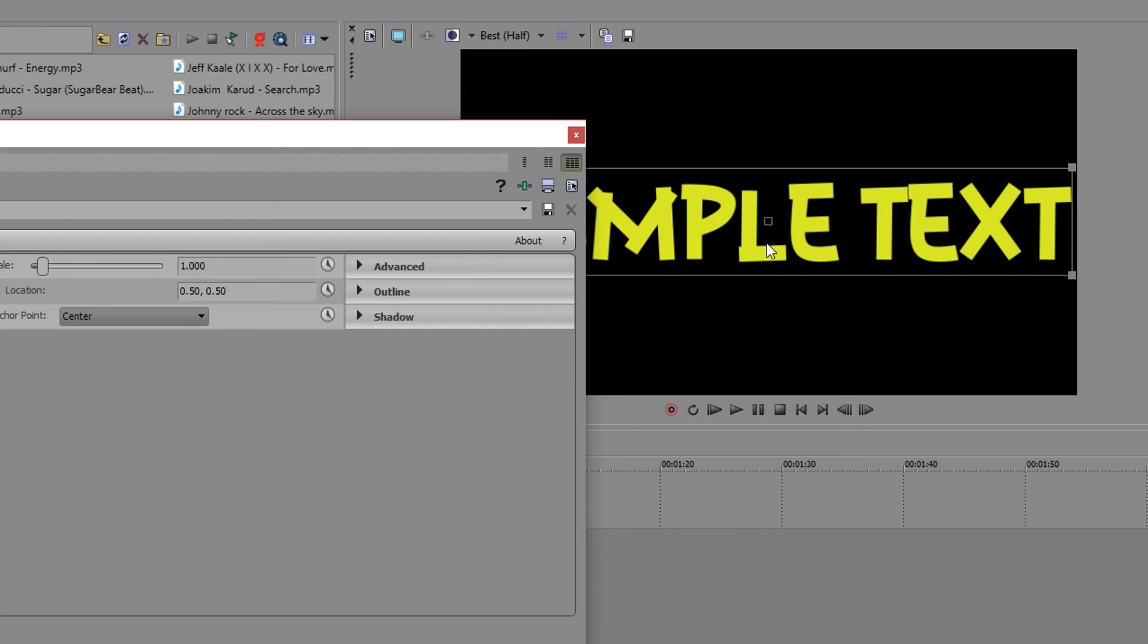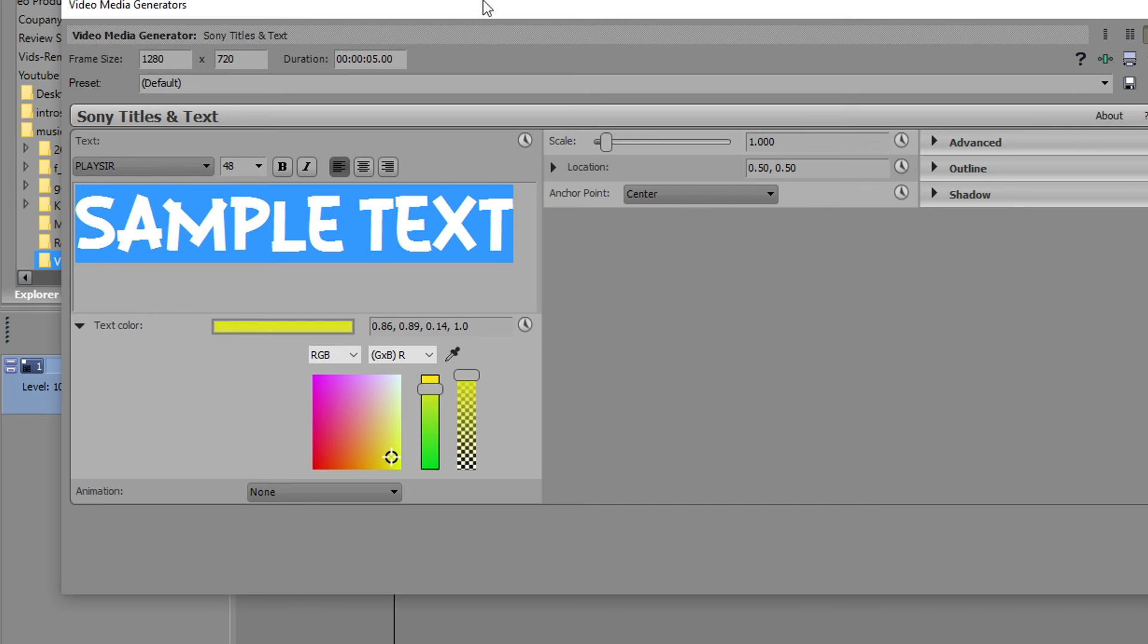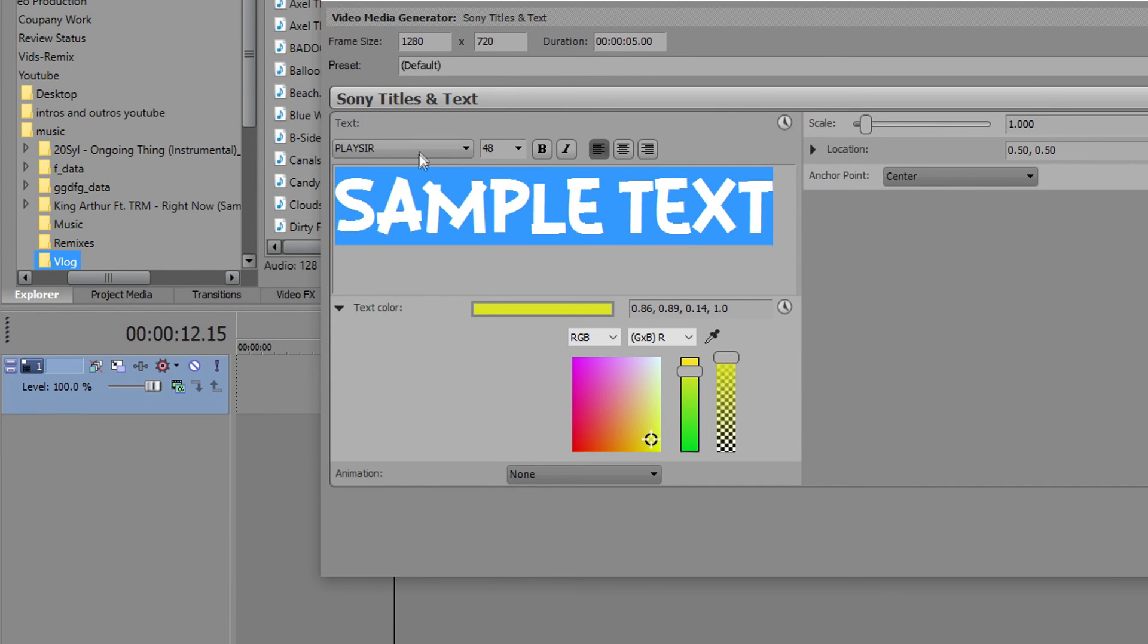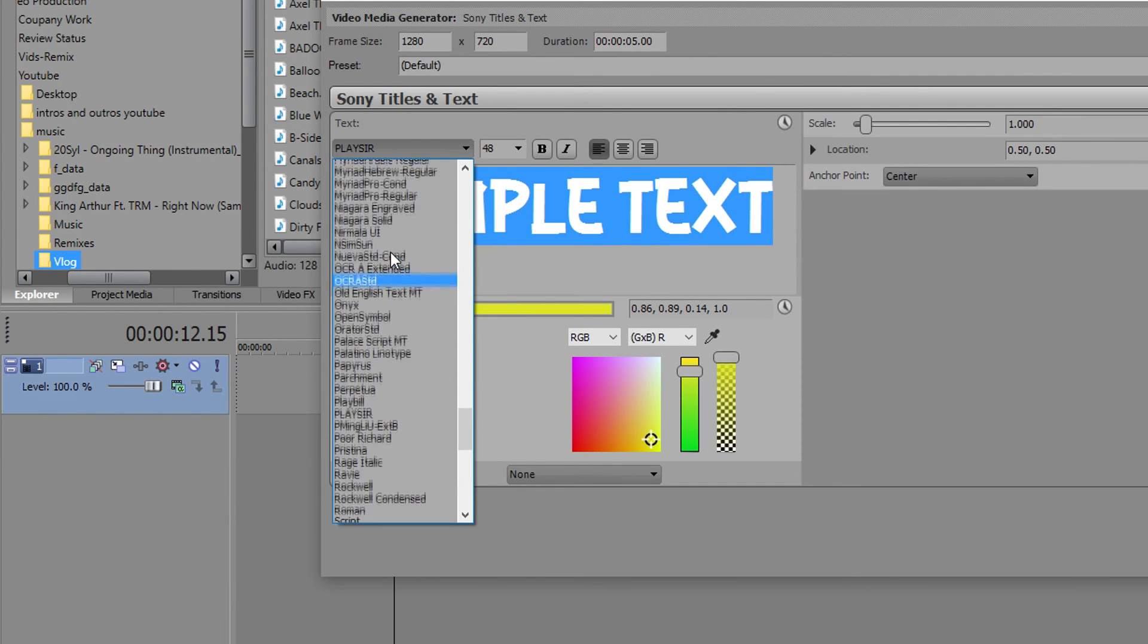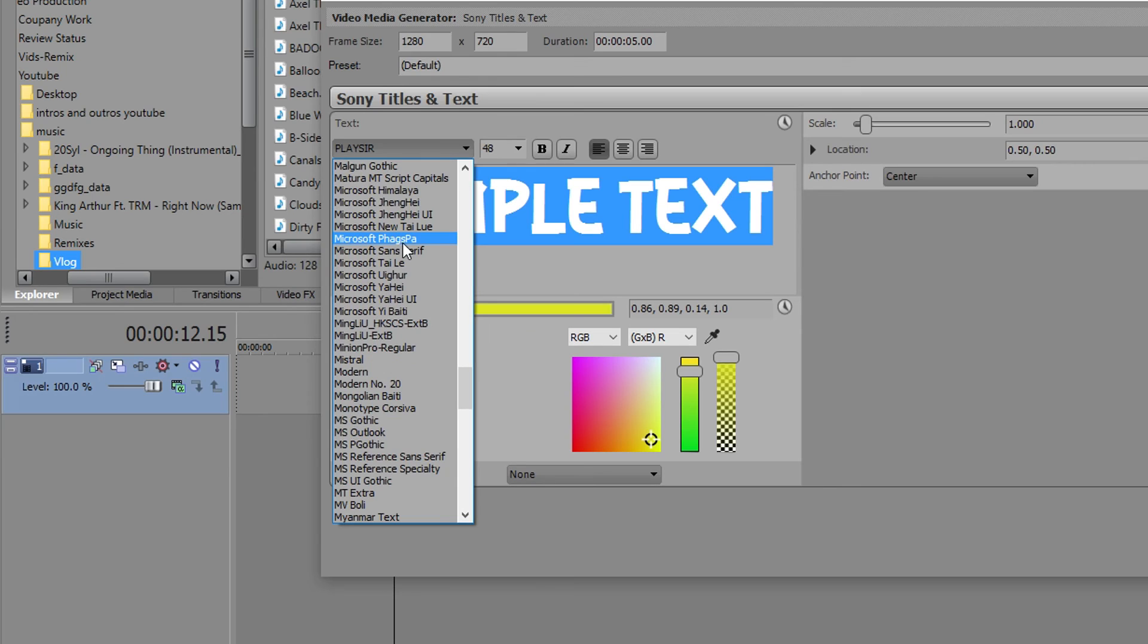These are all the fonts that you've installed onto your system. And if you want me to show you how to do that, then leave a like so you know how to insert new fonts into Sony Vegas and onto your system.